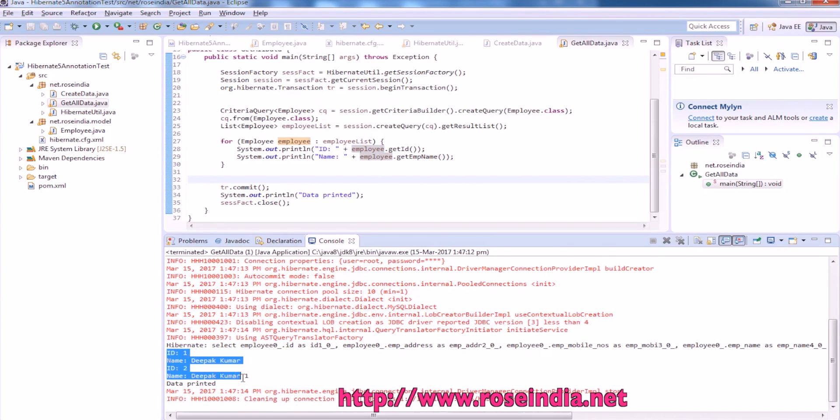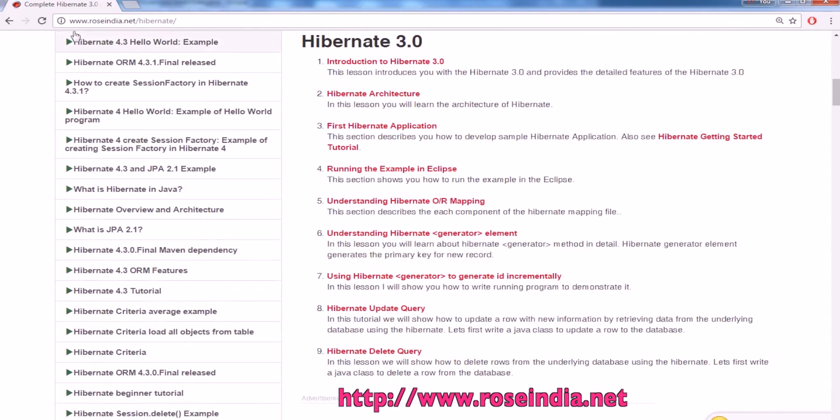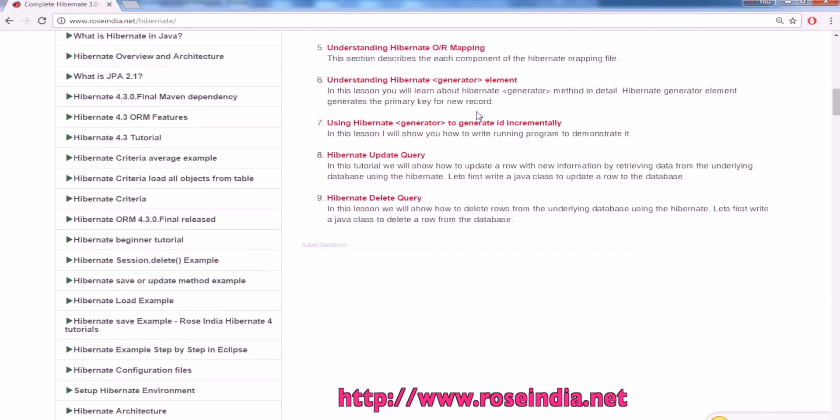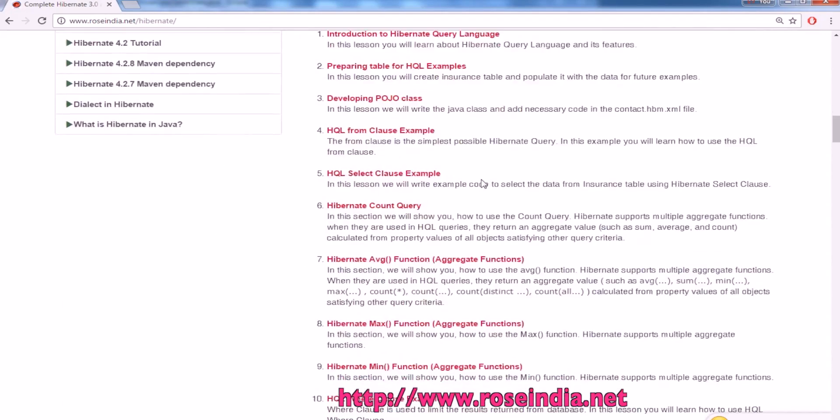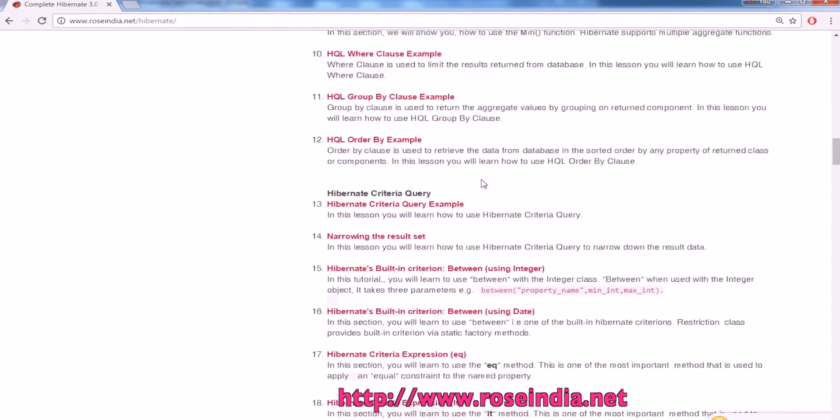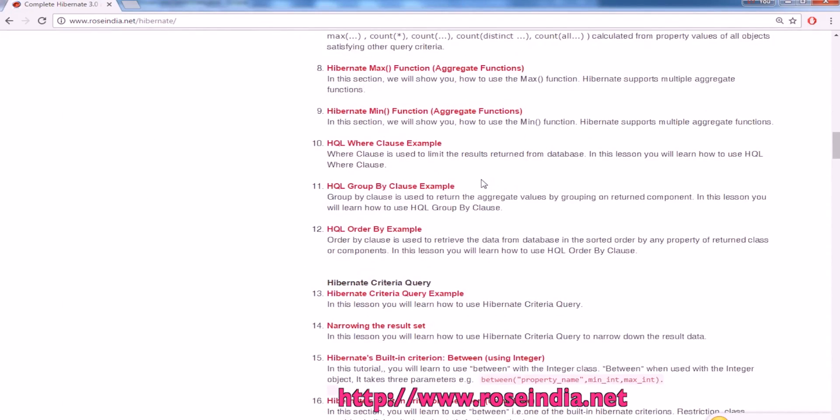You can visit our website rosindia.net/hibernate and learn from these tutorials. We have thousands of tutorials on different programming languages. Thanks for watching the video and subscribe our channel.